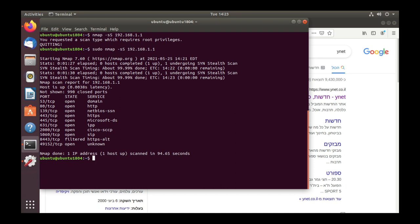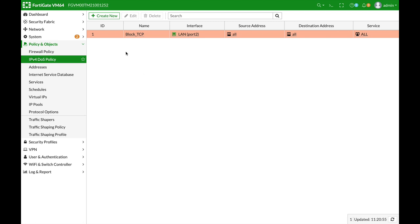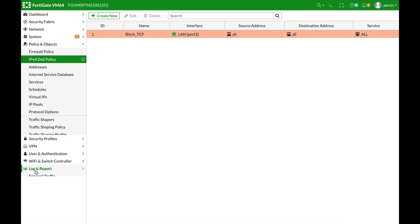All right so we got our answer we can see that we have HTTP, HTTPS and Cisco SCCP lots of services that are open so let's move back to our FortiGate and let's move to login report anomaly.